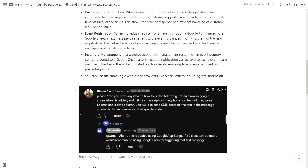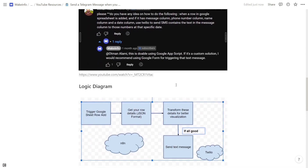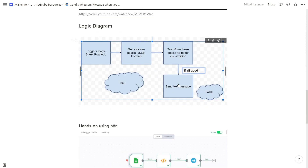The main inspiration for this video was a comment I received on my Twilio walkthrough video. The person was asking how to send a message when specific Google Sheet info is added. Using a native automation platform like n8n, you can build this system really simply without writing any code, making it more powerful and easy to set up.